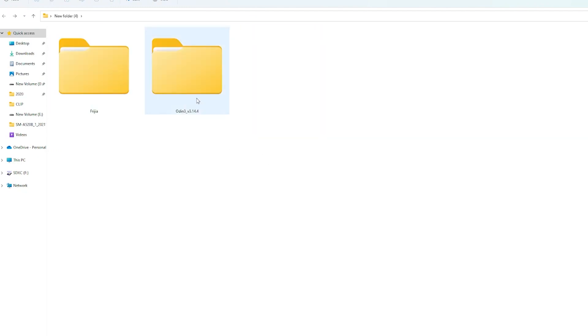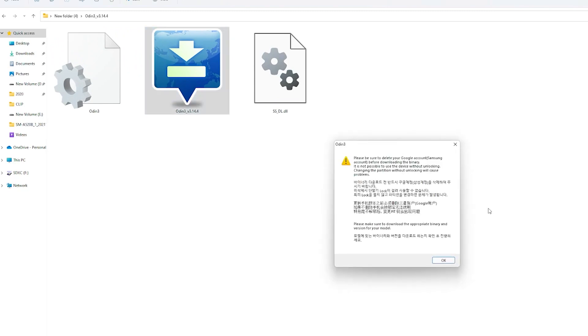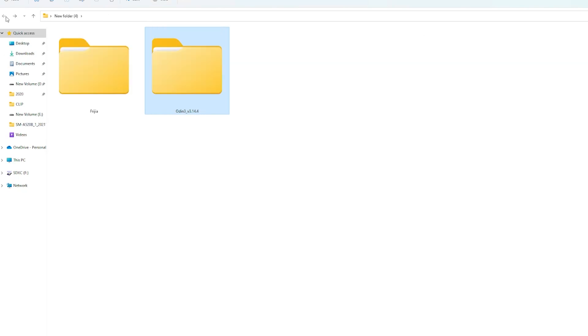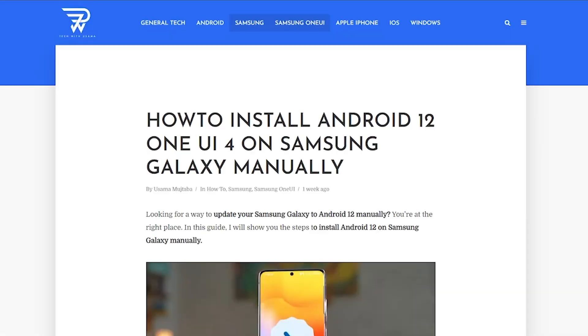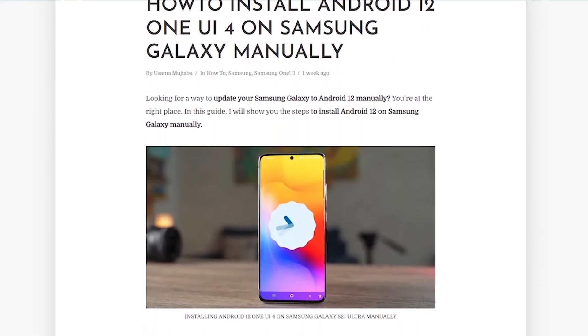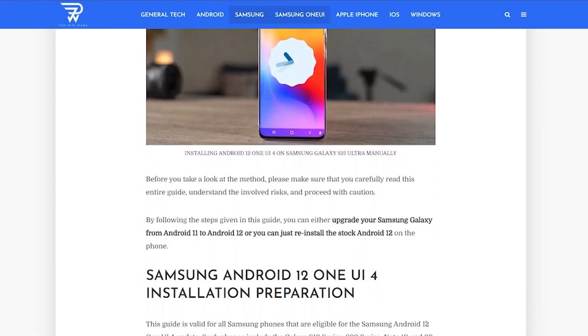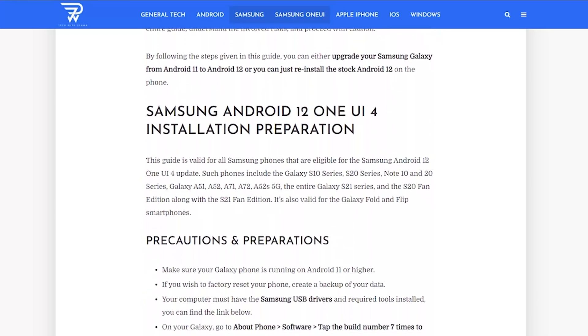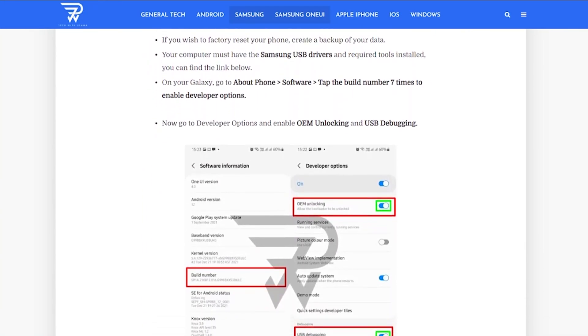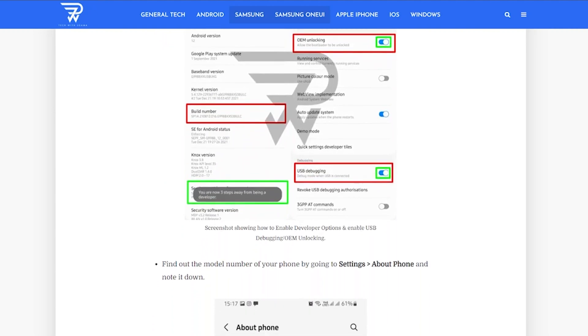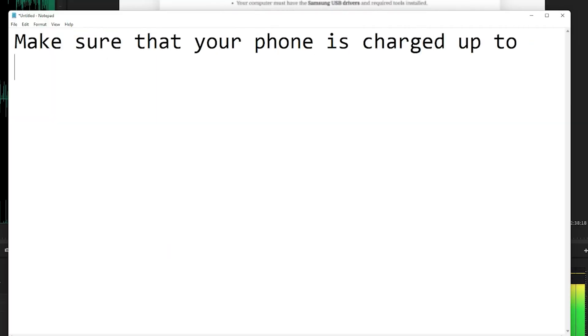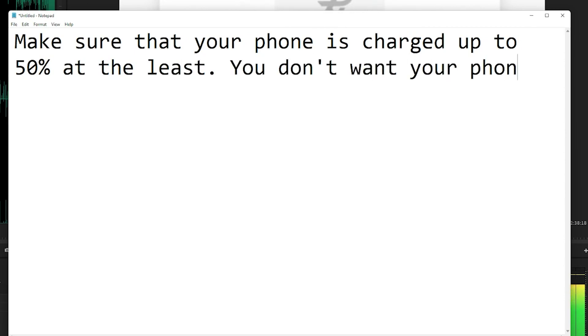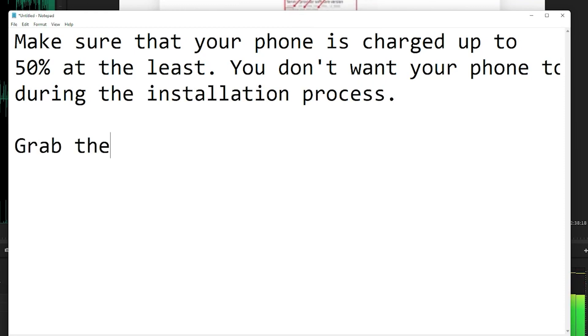Download the Freegia tool and extract it on your computer too. And lastly, you need the Odin 3.14.4 on the computer. Download and extract it too. You can download all these from the link given in the description. I have linked my own text guide in the description that has all the download links to all these tools and also this entire method explained in really simple and easy steps. Now make sure that your phone is charged up to at least 50%. We don't want the phone to die during the installation process. Grab the original data cable of your phone, connect it to the computer beforehand.